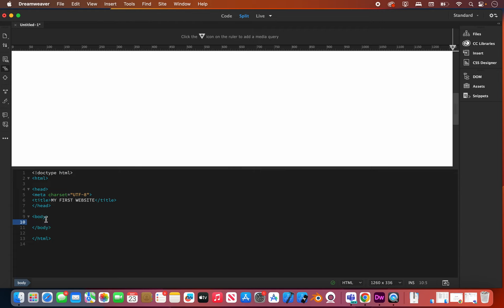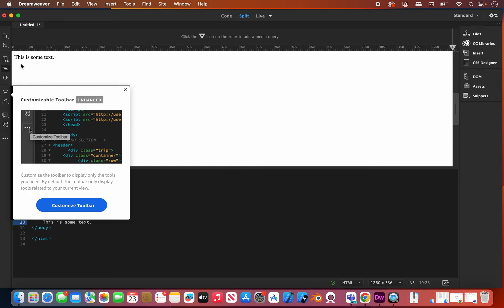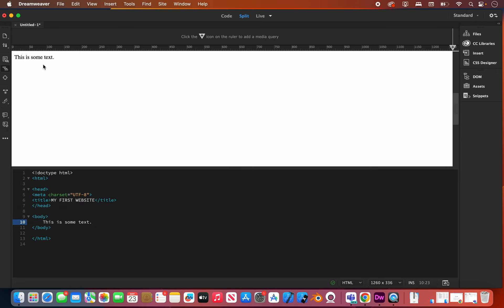We are inside of the body tag — you can tell because we have gone within the opening and the closing part of the body. We're going to put our cursor in between the two tags and I'm going to put some text: 'This is some text.' You'll notice that when I do that, it updates up here and shows us what the browser actually sees. It just put that text in as the default font — Times New Roman on a white background.